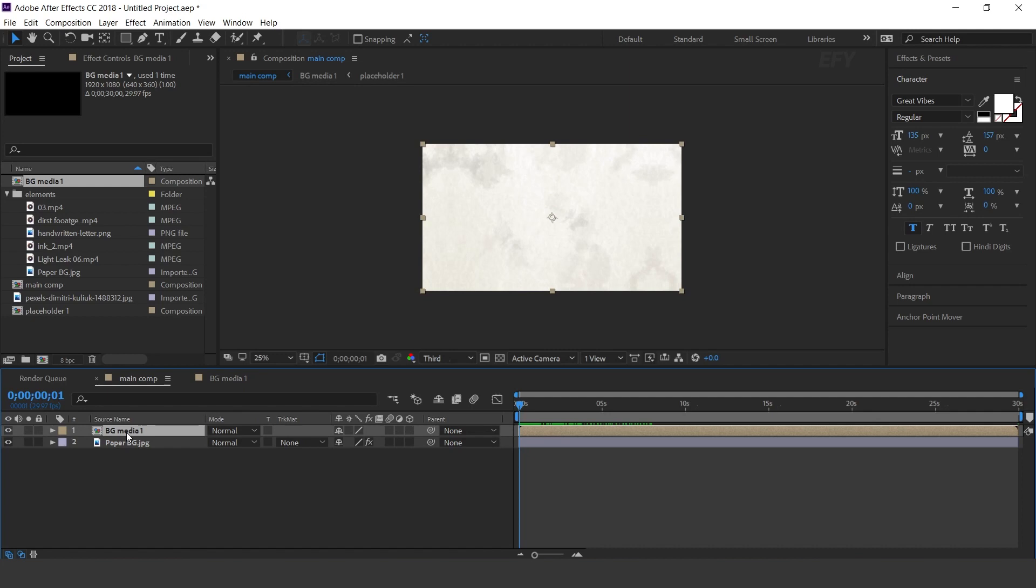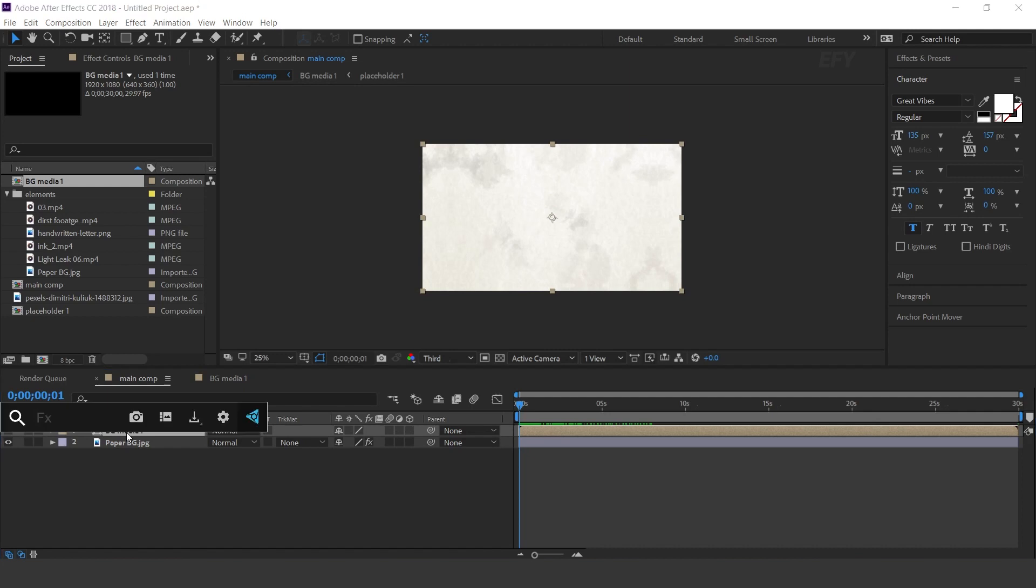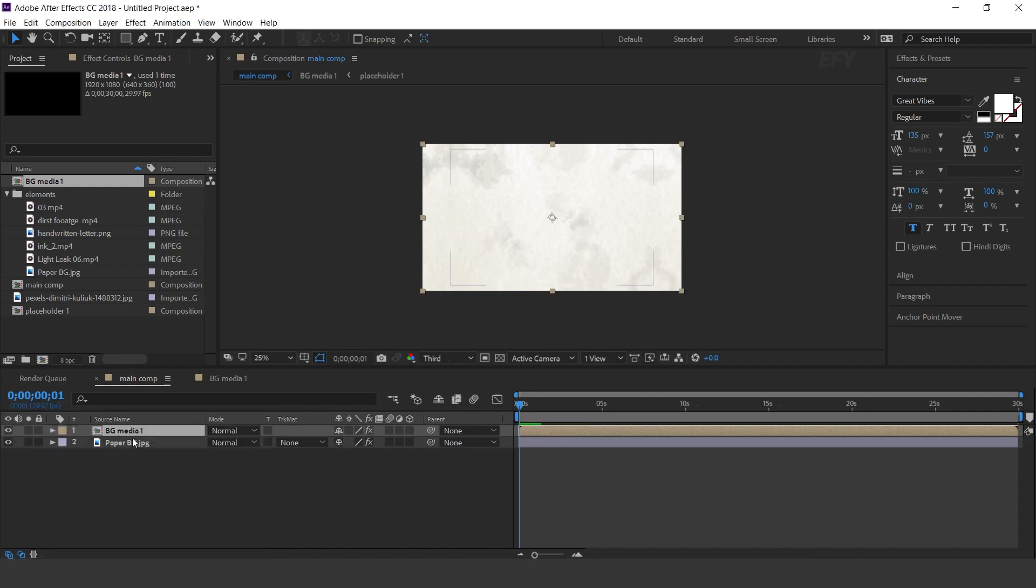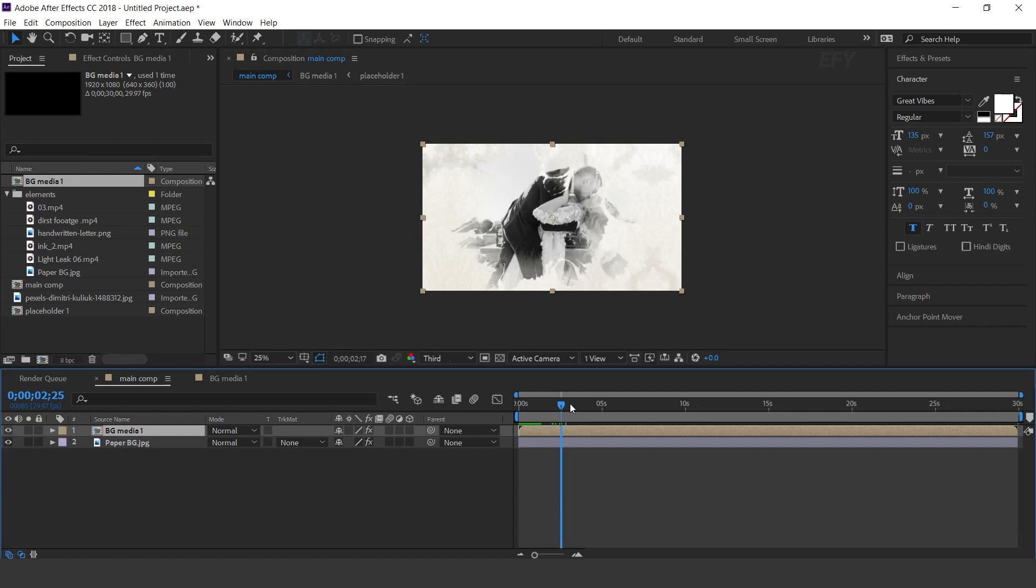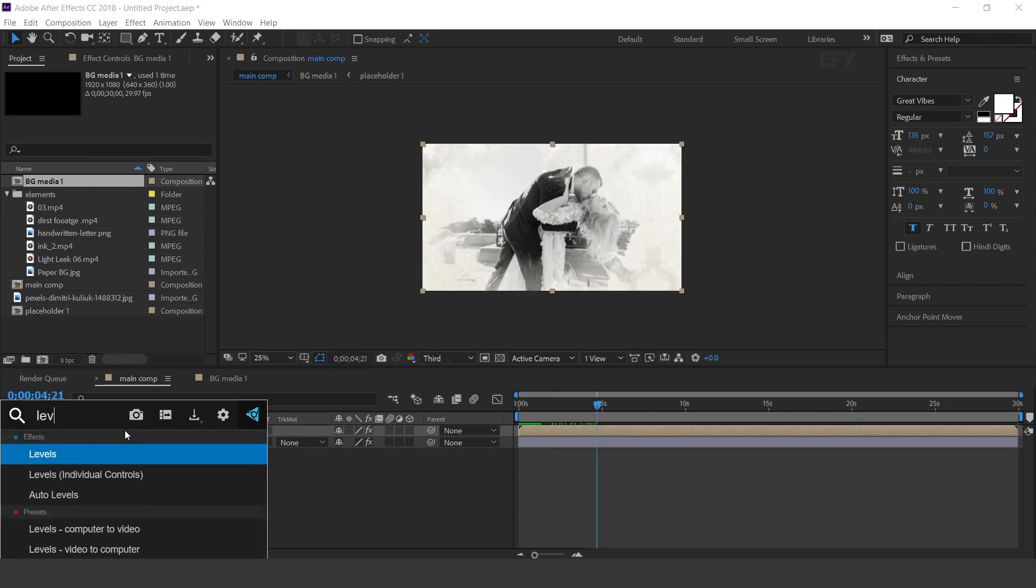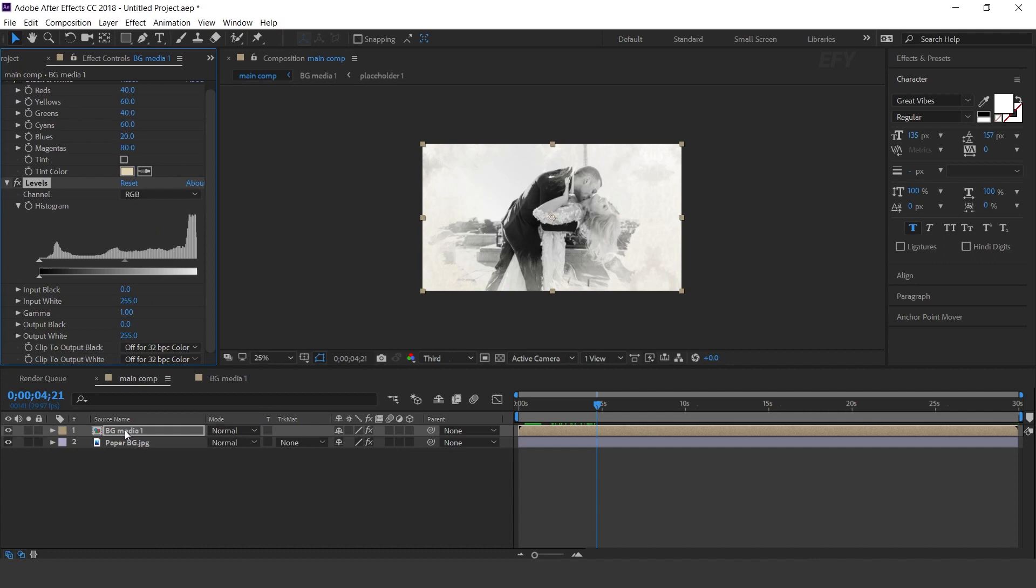Then search black and white effect. Here you can see. Now search levels effect and increase black input.